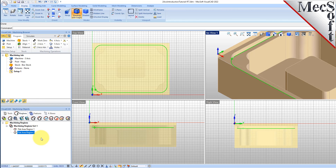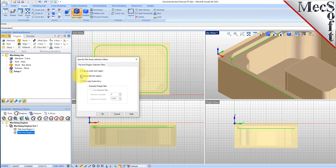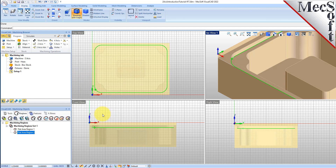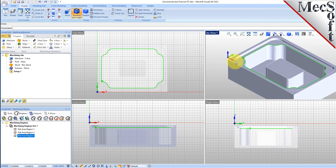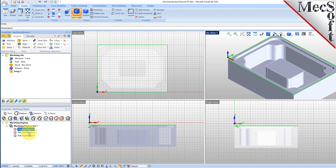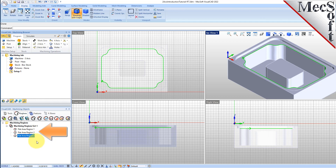Now, for the third region, we want to change our selection filter. Pick the Flat Area Selection Filters icon again. From the dialog, uncheck Ignore All Inner Regions and then check the box next to Ignore Outermost Region and then pick OK. This will ignore the outermost region on the selected flat area. Now pick the Select Flat Areas icon again and then select the same face we picked last time and then right-click or press Enter. You see that with the selection filter changed, selecting the same face creates a region that ignores the outer profile. We see that Flat Area Region 3 was created and added to the set.